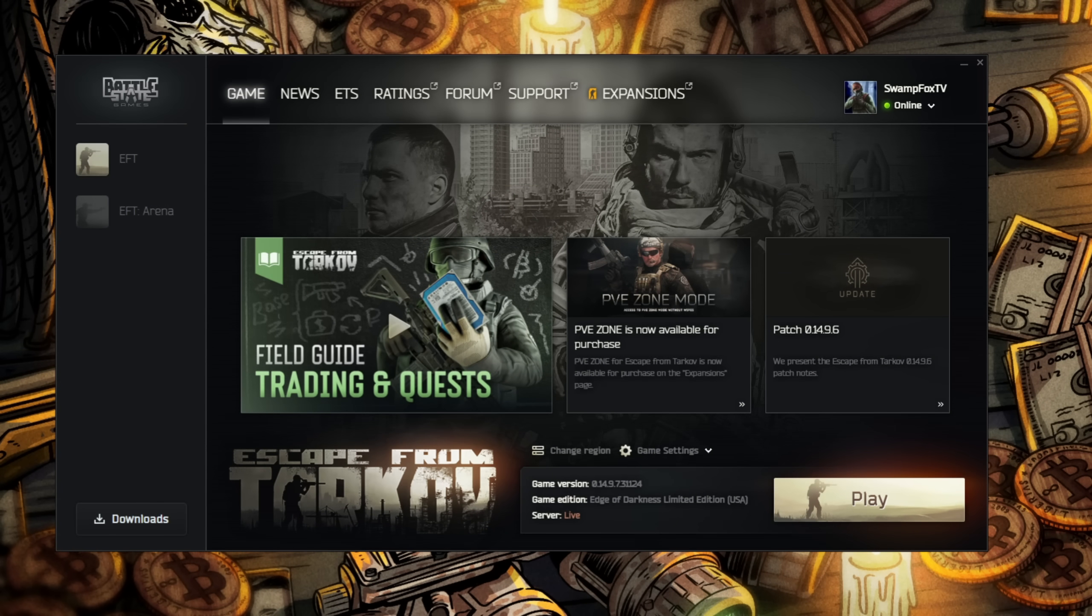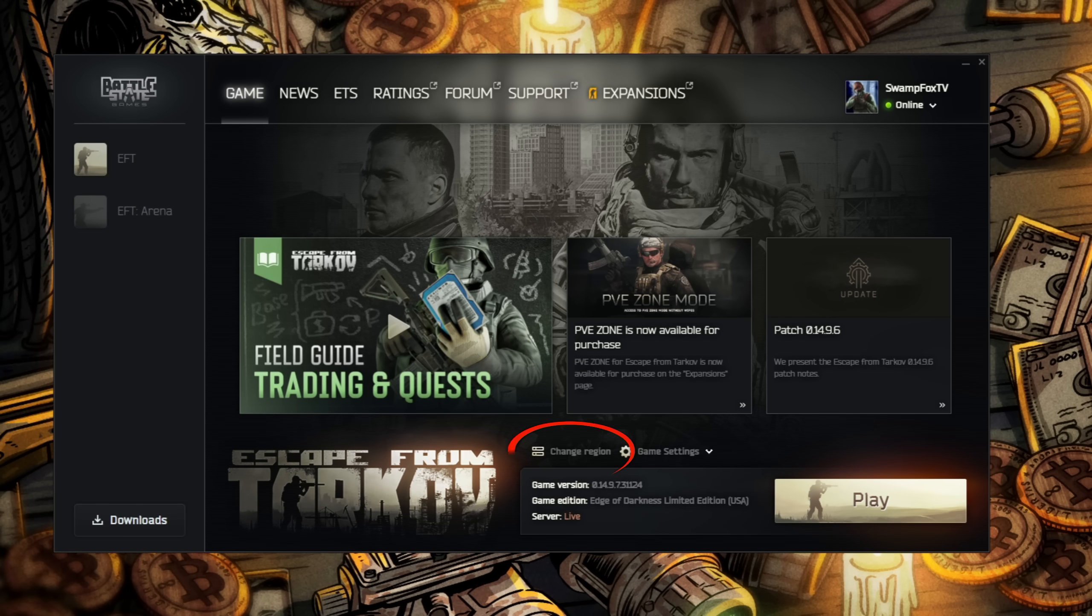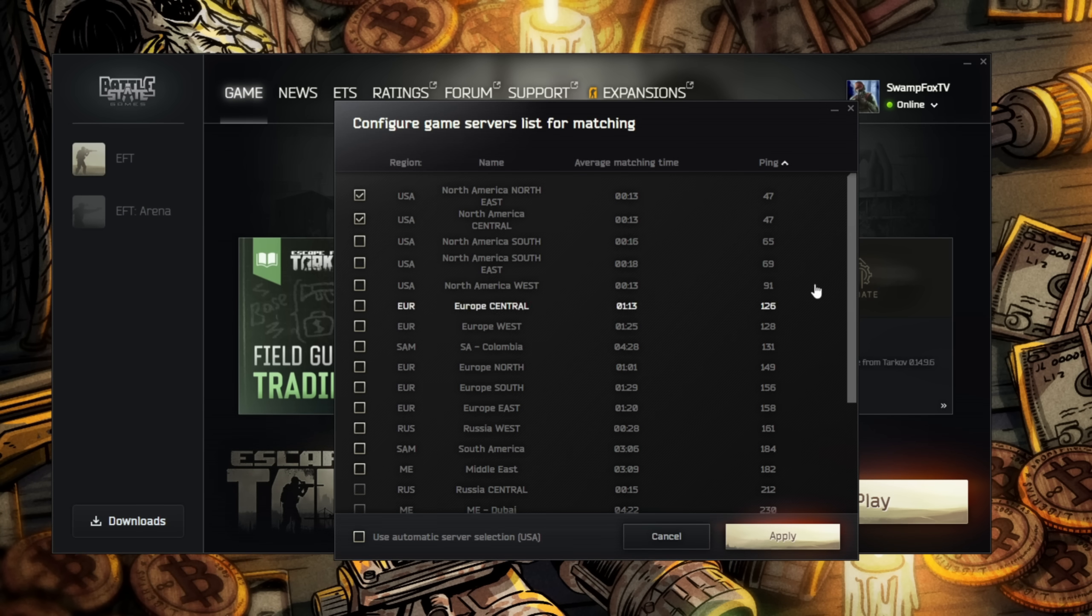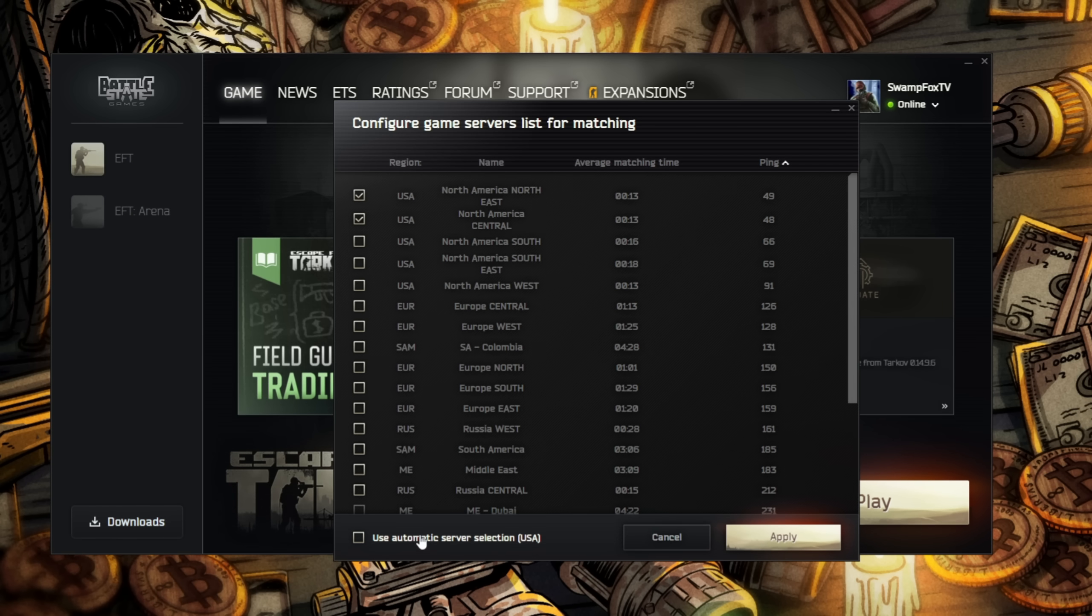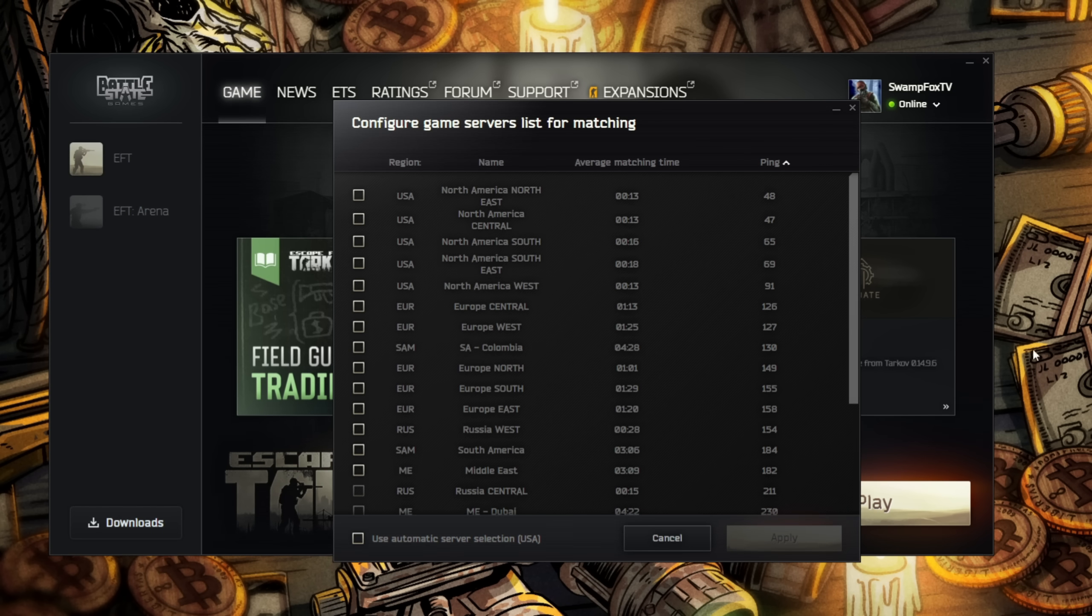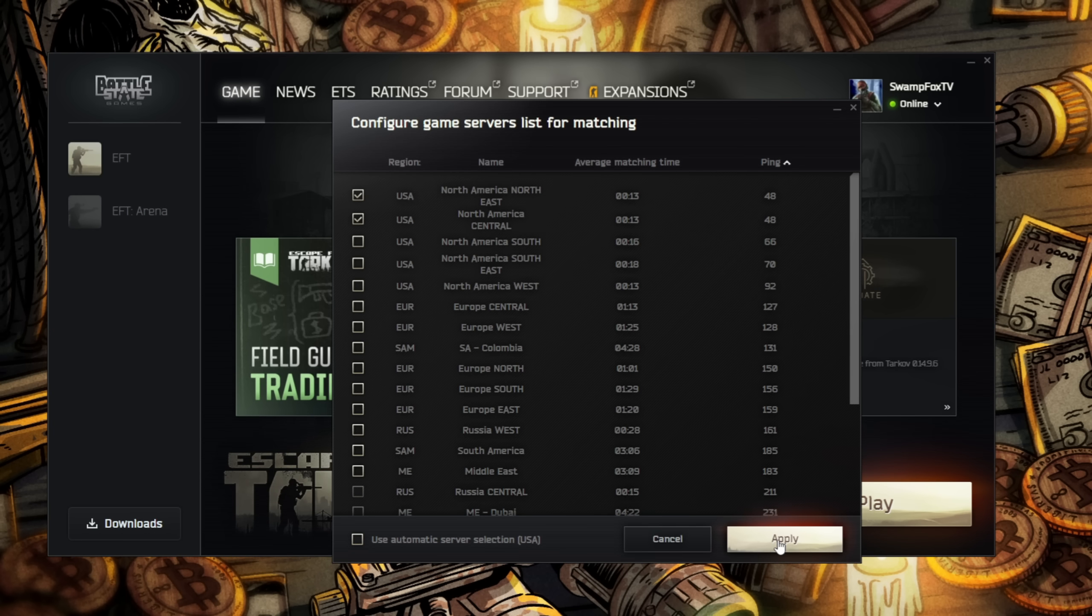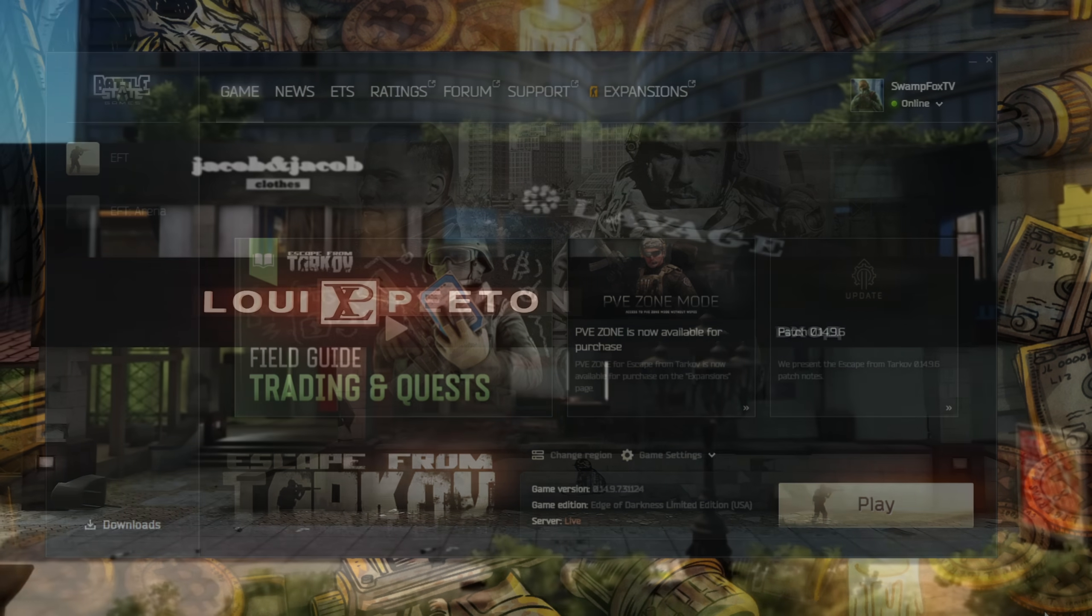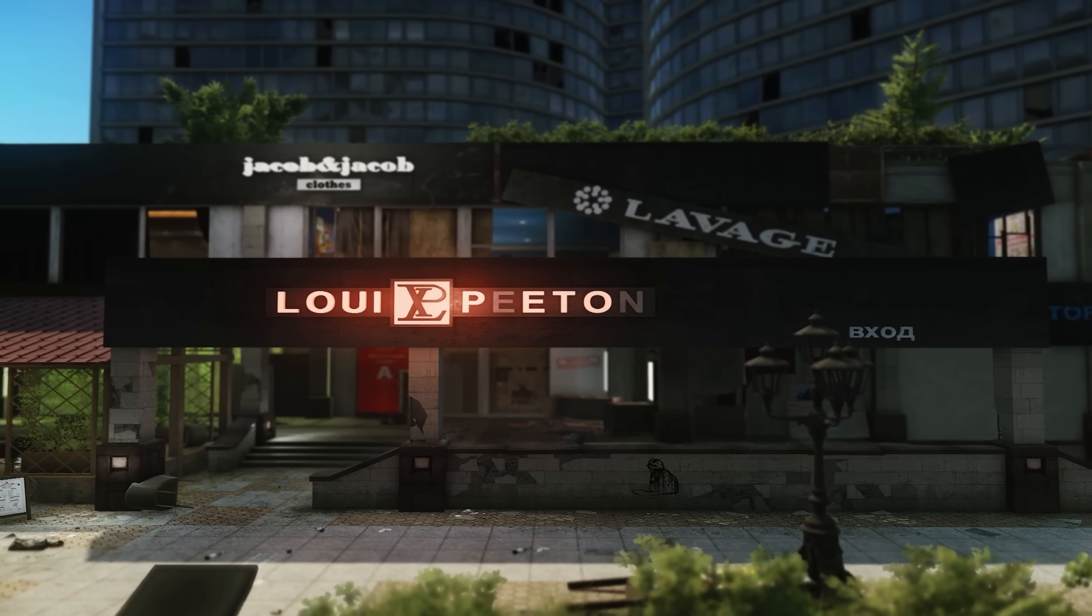While not specifically related to graphics settings, it's important to have Escape from Tarkov choosing the lowest ping servers available to have the best performance and least amount of desync in your raids. Click change region, sort your server list by ping, and select whichever ones have the lowest ping. I highly recommend selecting a handful of the lowest ping servers for much more consistent raids all around. Make sure to hit apply.